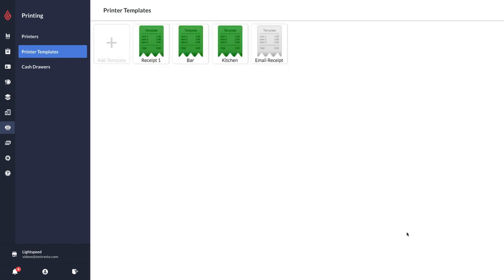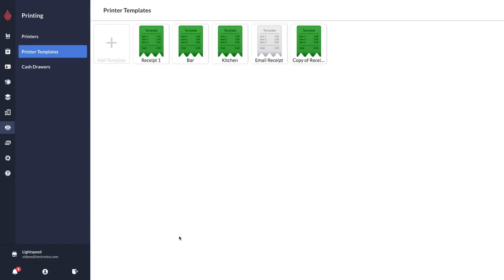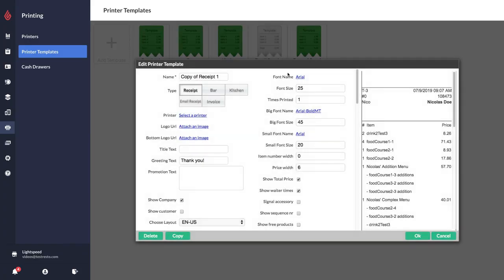Now you can also copy a template so you don't need to redo all the settings again. I'm going to just open this template and select copy like that. Then all I have to do is go in and rename it. It's going to have the exact same settings.